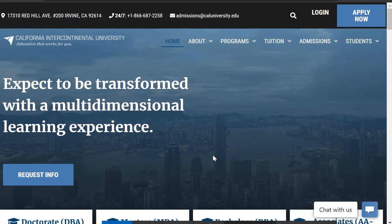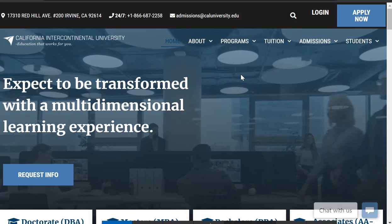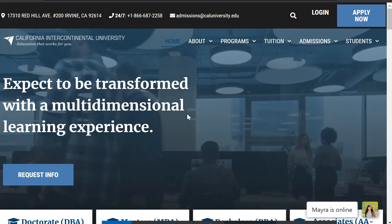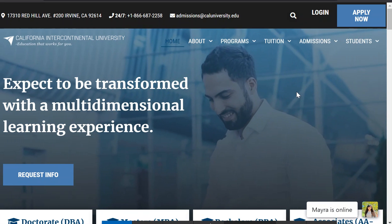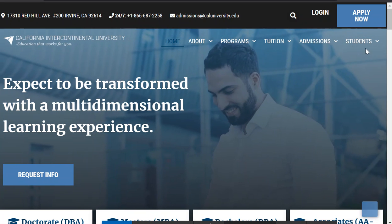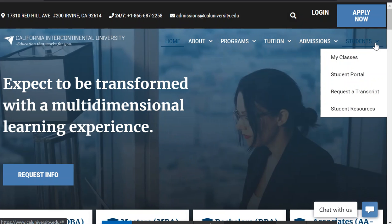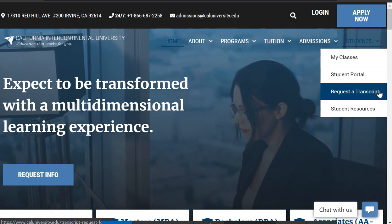Hey everybody, today we're going over how to get your CIU transcripts. So this is the CIU website. You're going to go right over here to Students and then go down to Request a Transcript.